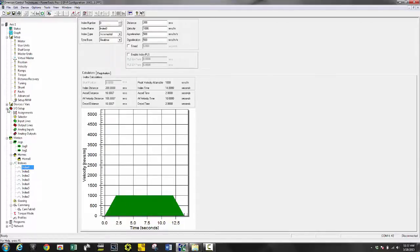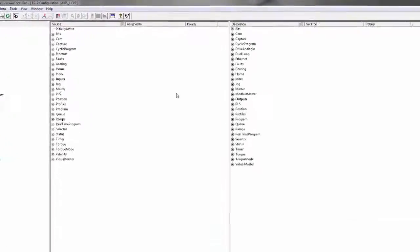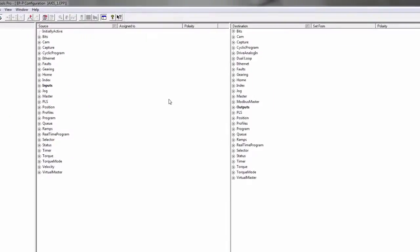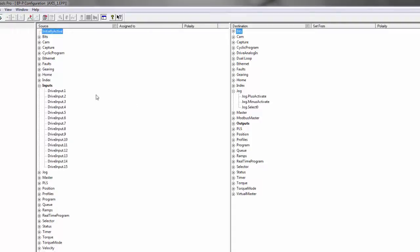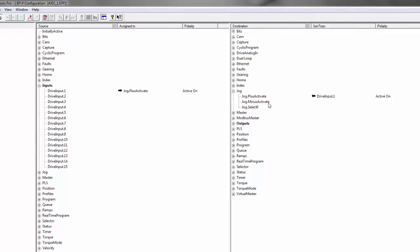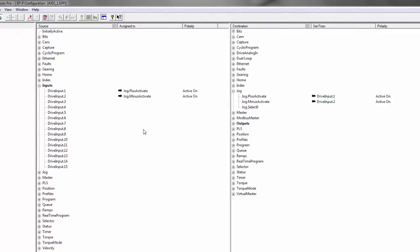Next thing I want to do is my IO setup. Here's where I can assign the inputs that are wired to my drive to how this thing is going to operate. So first thing I want to do is set up my jog. I'm going to simply say I want the first switch to jog at plus, drag and drop that over, and then let's do a minus jog as well.